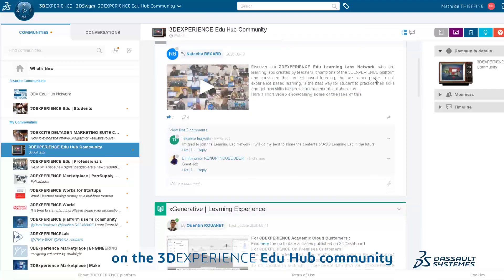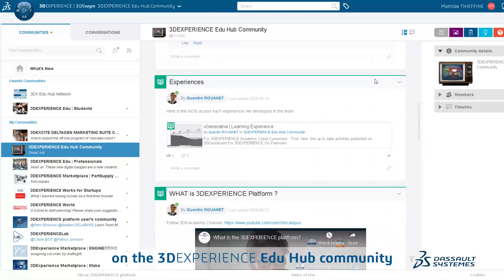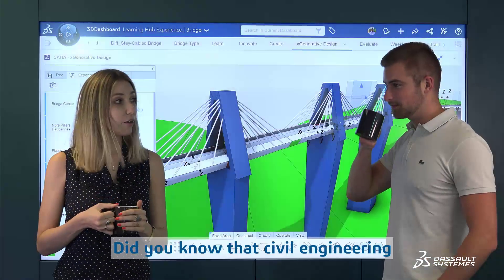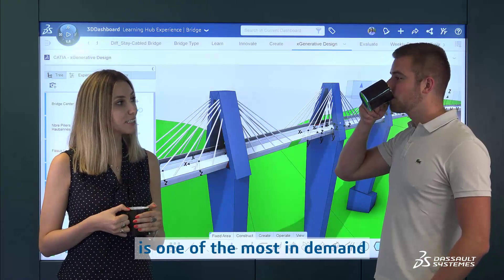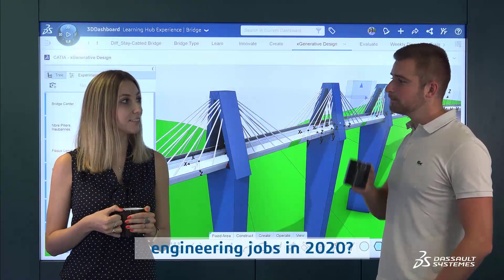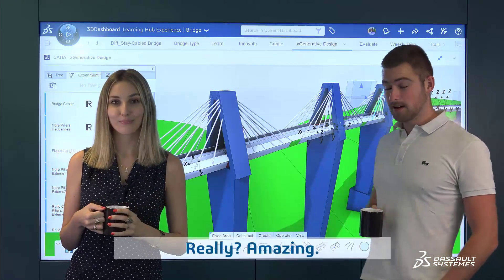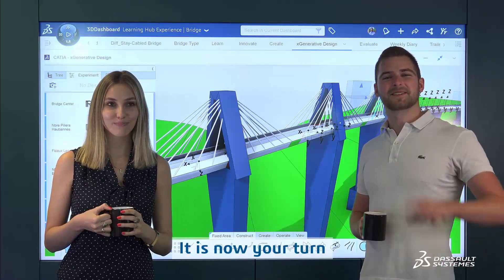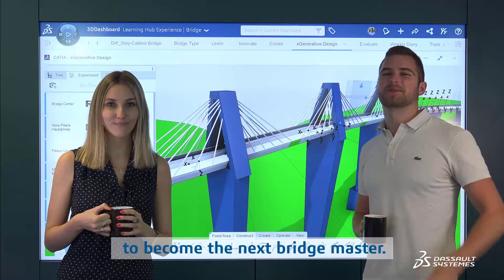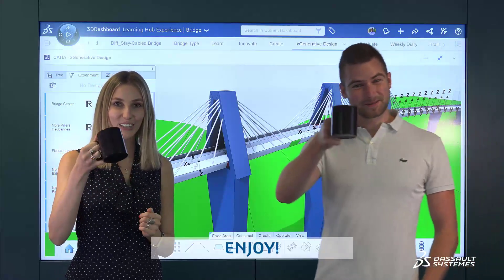You can find this experience on the 3DEXPERIENCE EDUHub Community and on the dashboard EDUHub Experience Bridge. Did you know that civil engineering is one of the most in-demand engineering jobs in 2020? It is now your turn to become the next Bridge Master. Enjoy!